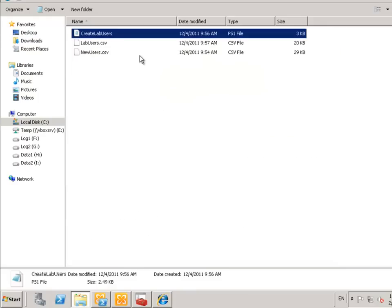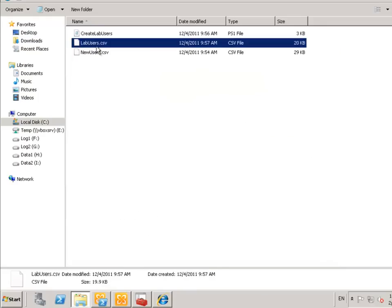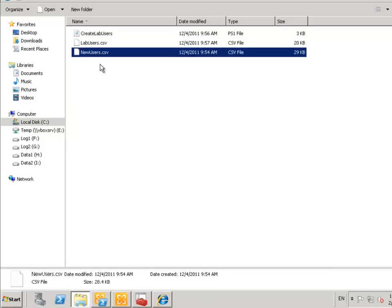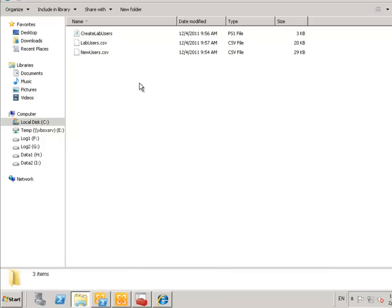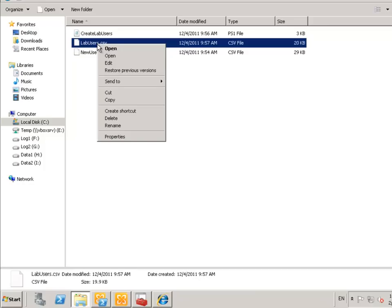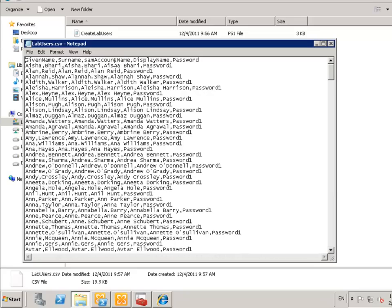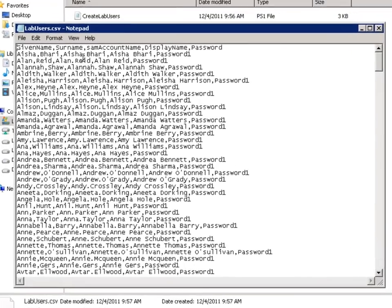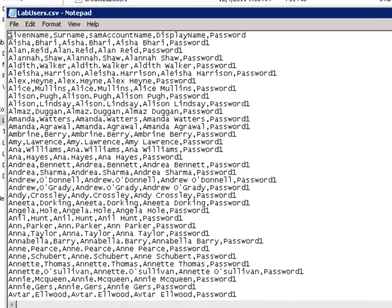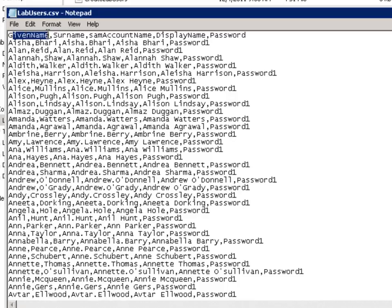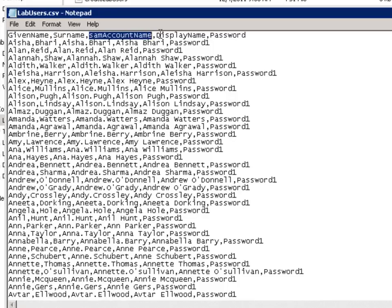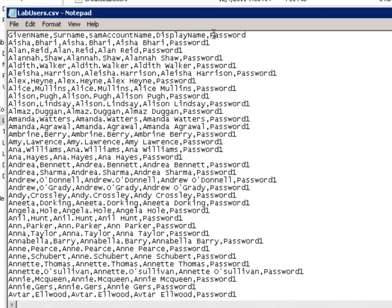And the script uses the CSV files to generate the user accounts. So let's have a look at the labusers.csv file. And as you can see here, there's a number of values provided in the CSV file. Given name or first name, surname, the same account name, display name and then finally the password.